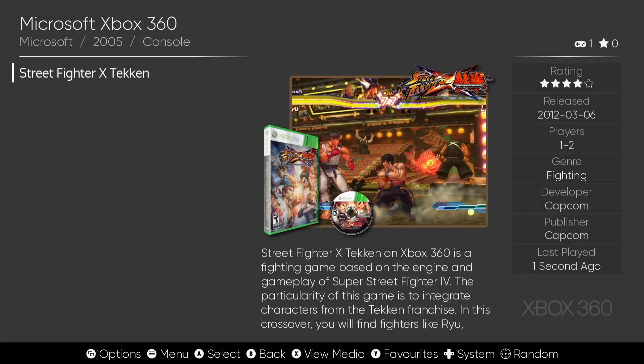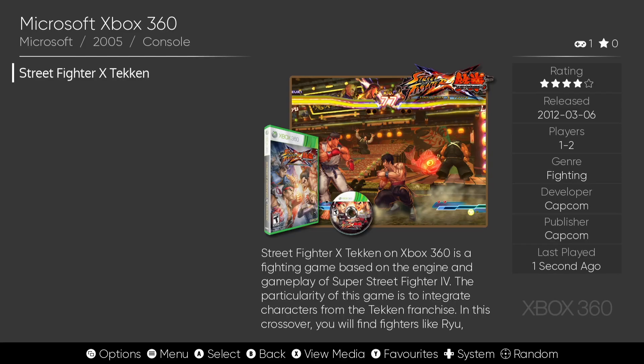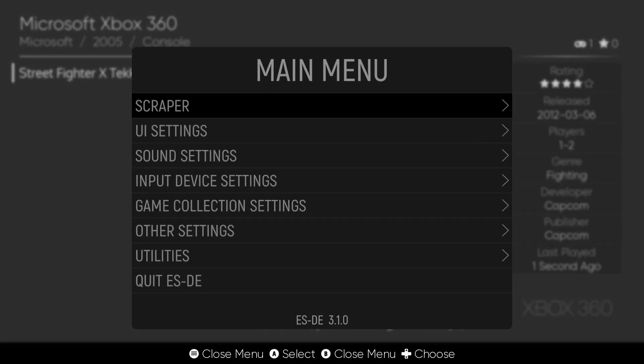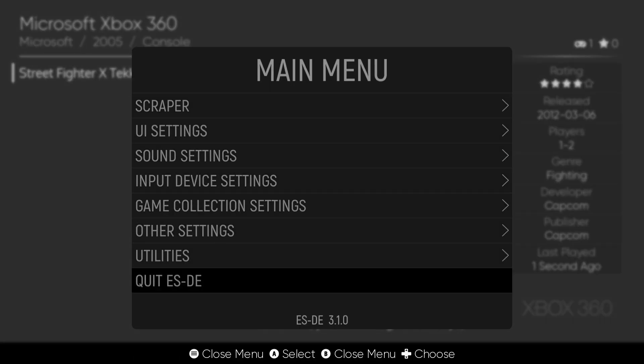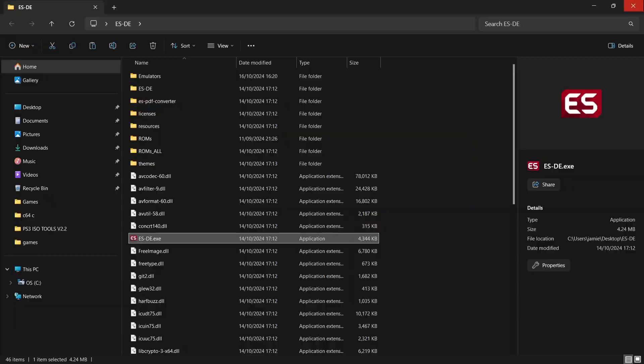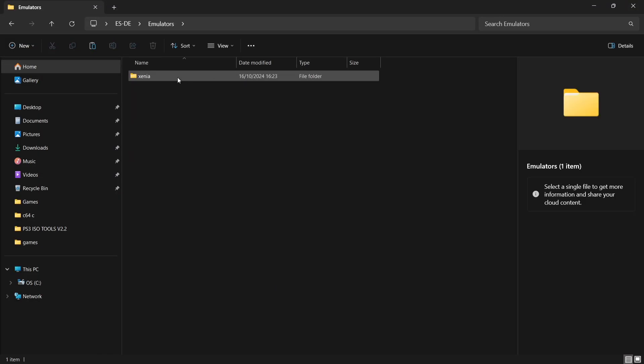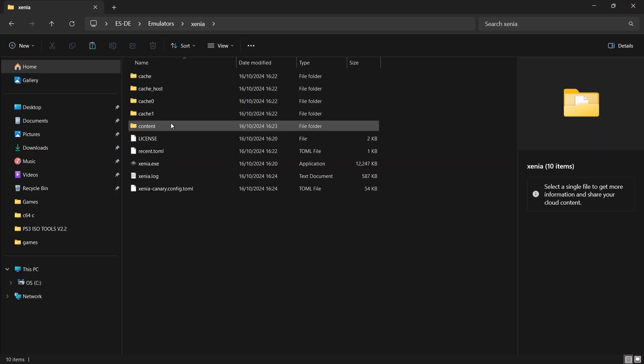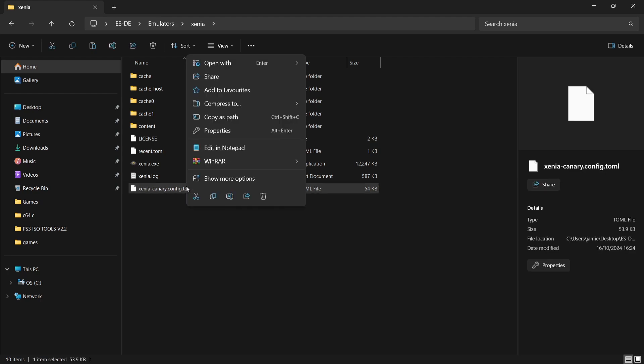Cool, so as you can see everything's running very well just there. We're just going to come out of Emulation Station. Main menu and go down to quit. Now if we go into the emulators folder into Xenia folder, what we're going to do is just right click on the xenia_canary.config.toml file. Right click on that one and we're going to edit in Notepad.